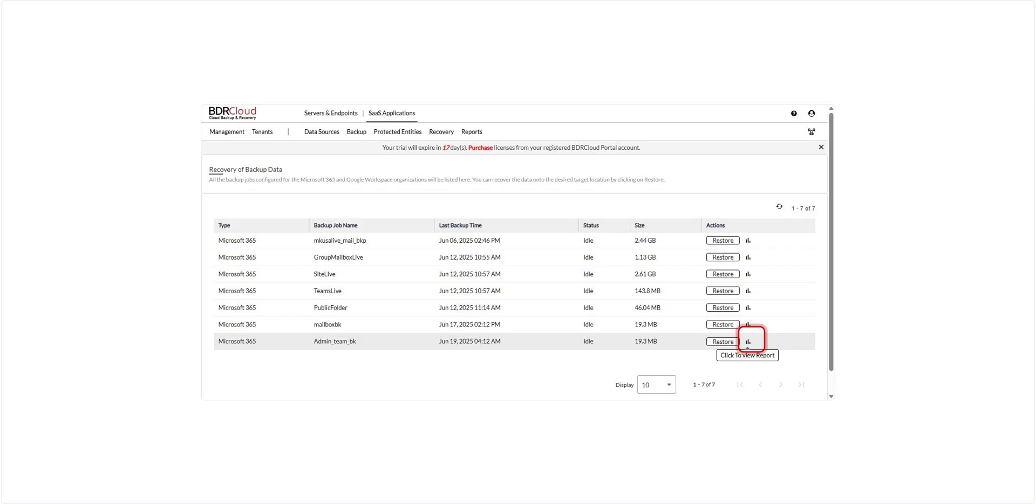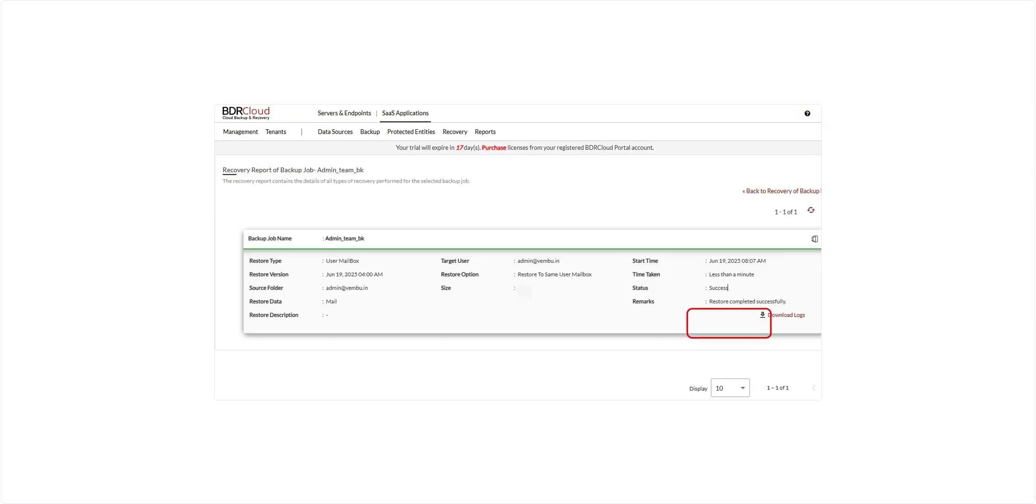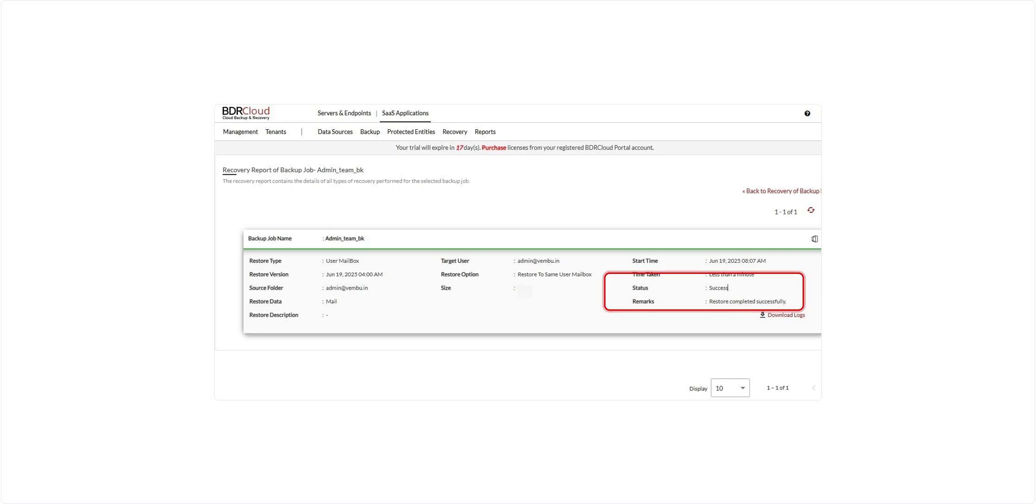After the restore is complete, you can view a detailed report by clicking the report icon on the restore backup data page. The report includes information such as restore status, number of items restored, any skipped or failed items, and the time taken for the process, giving you full visibility into the recovery operation.